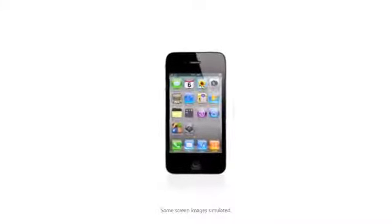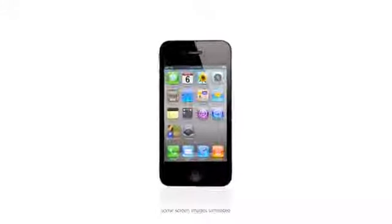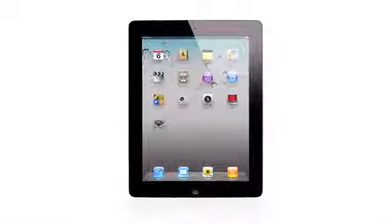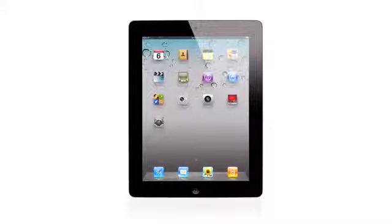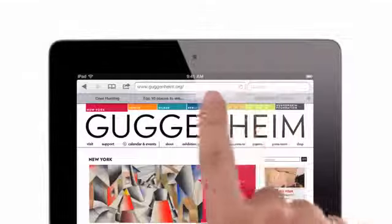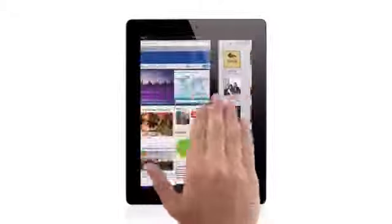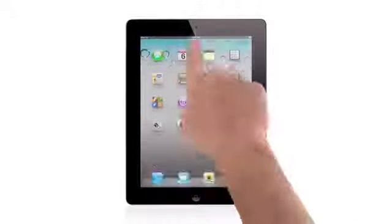When we launched the iPhone four years ago, we completely revolutionized the phone. With the iPad, we invented a whole new category. The foundation of what made these products so successful is iOS. And with iOS 5, we've taken an operating system that was already years ahead, and we've added over 200 new features to it that move it even further ahead.